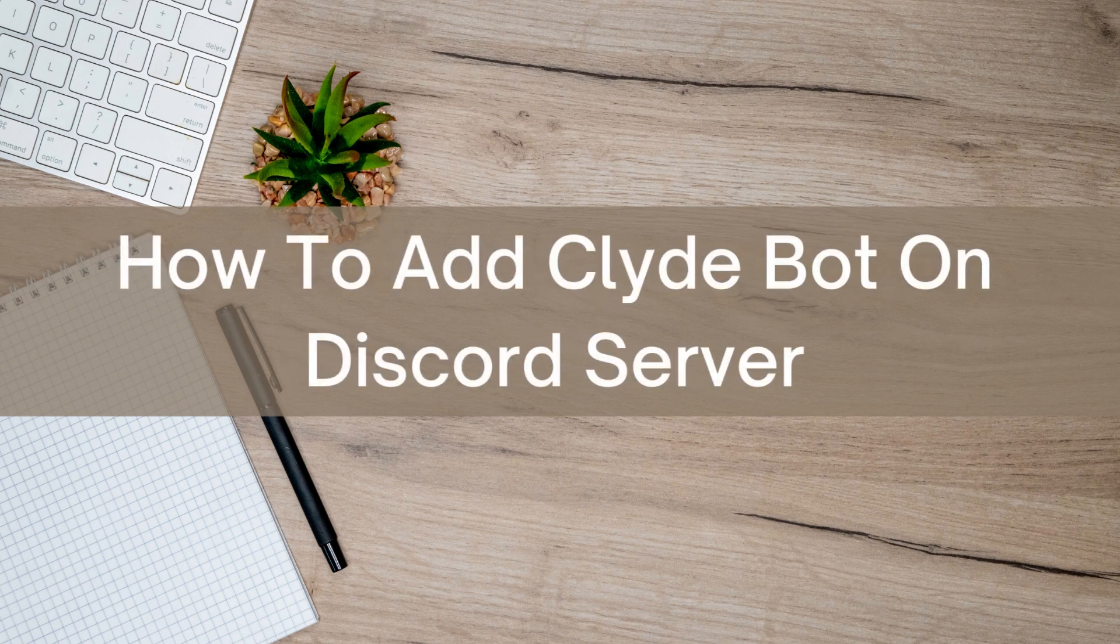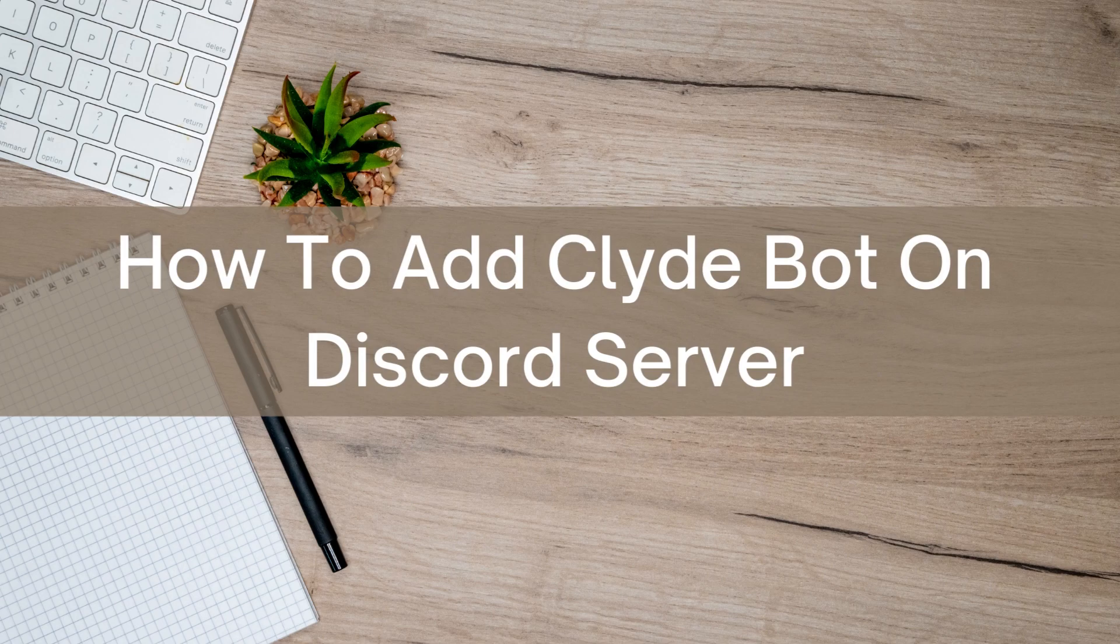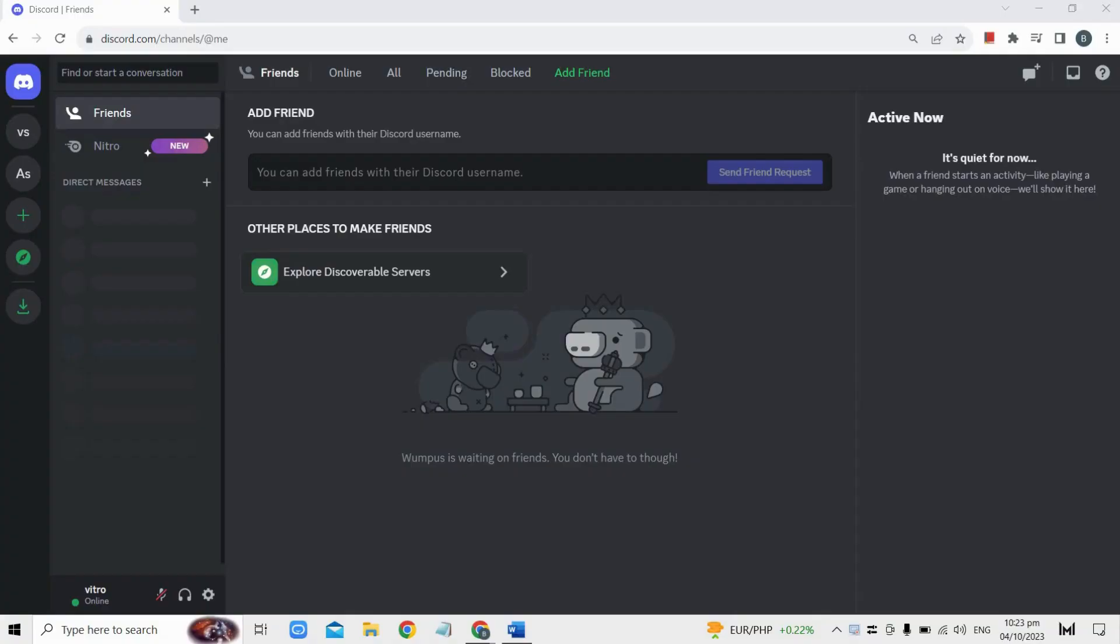Hello there, today I'm going to show you how to add GlideBot on Discord server. First, go to discord.com and log in to your account.